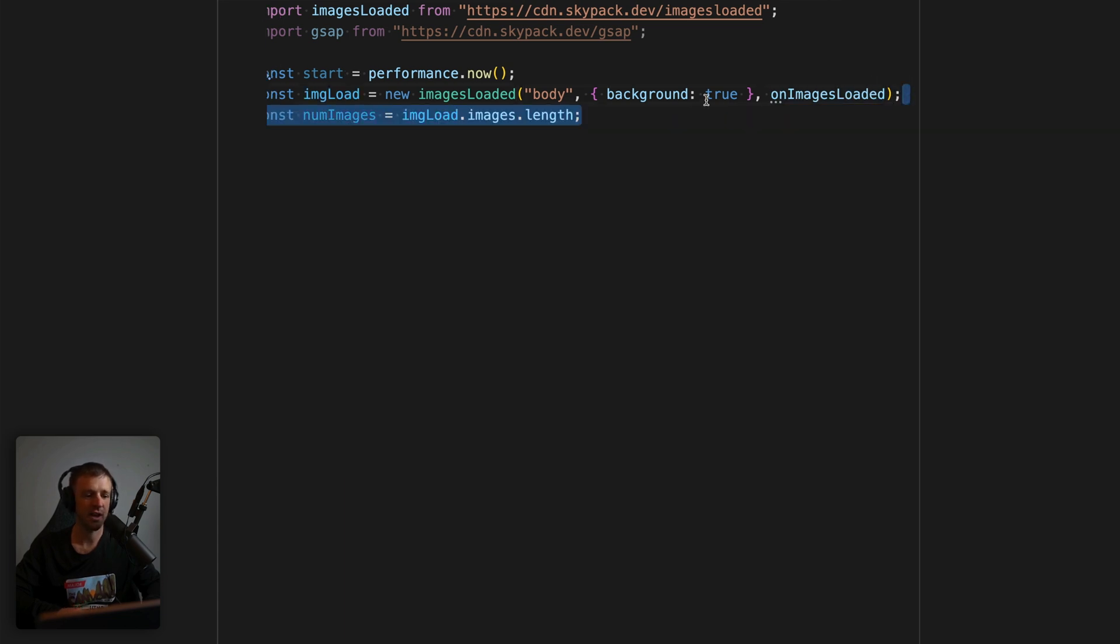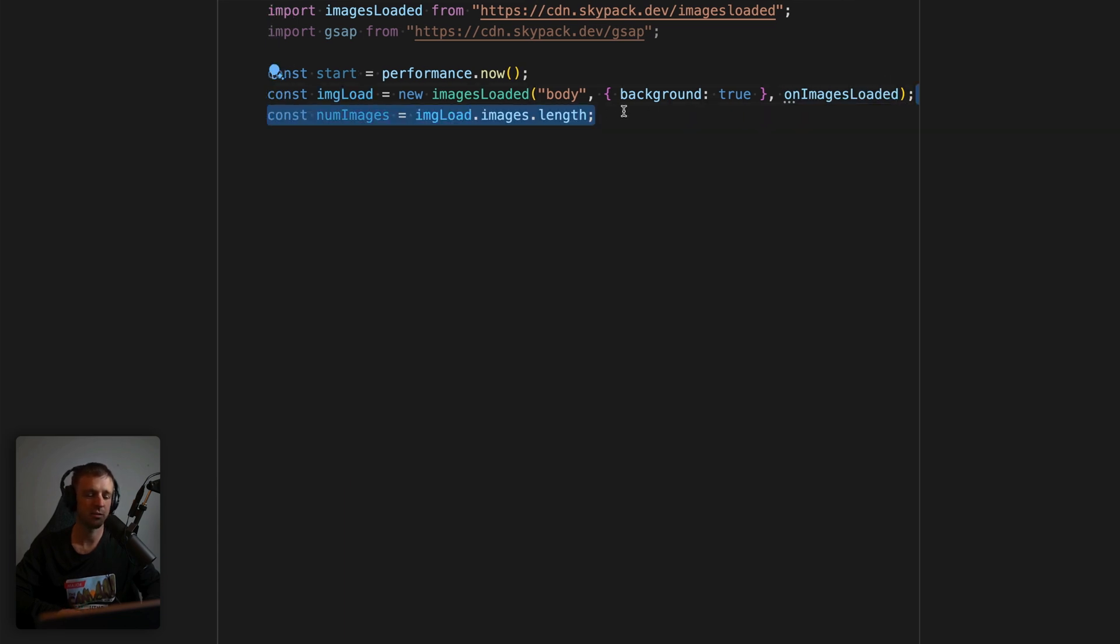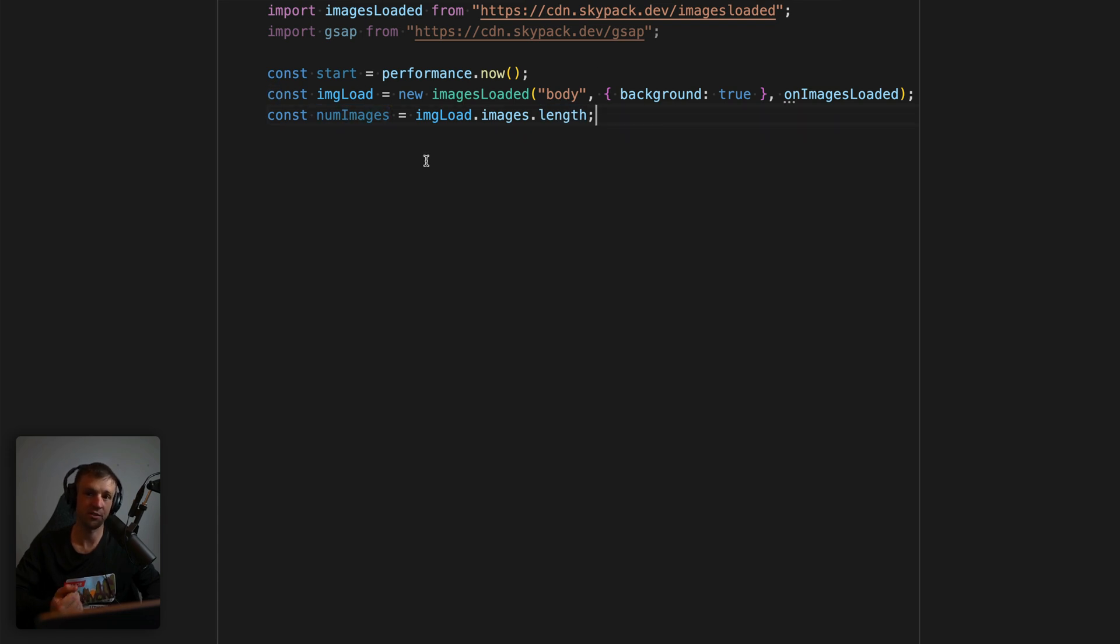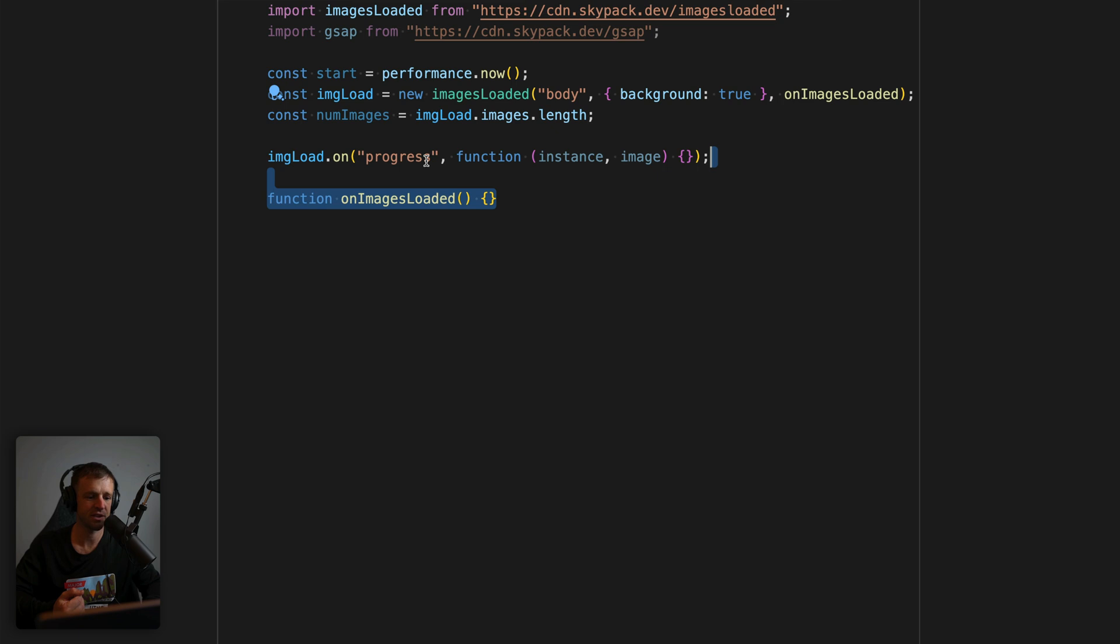Next, we have num images. So we want to get the total number of images, which we can get from the images loaded instance, and then we get the images property on that and then the length property on that. So now we have the total number of images. Next, we'll scaffold out two important functions. And that's the progress function and our on images loaded function.